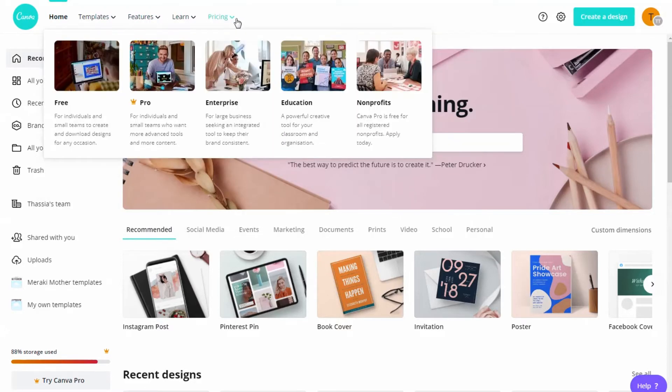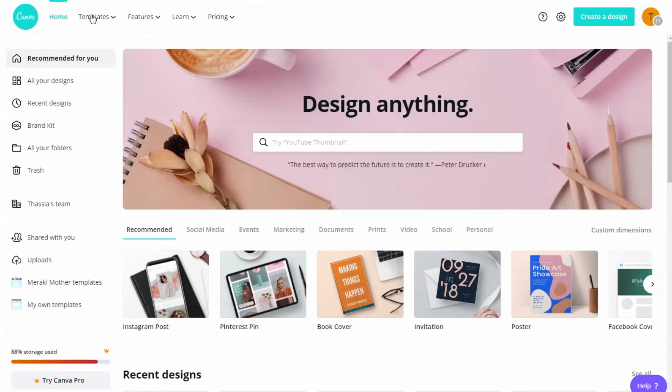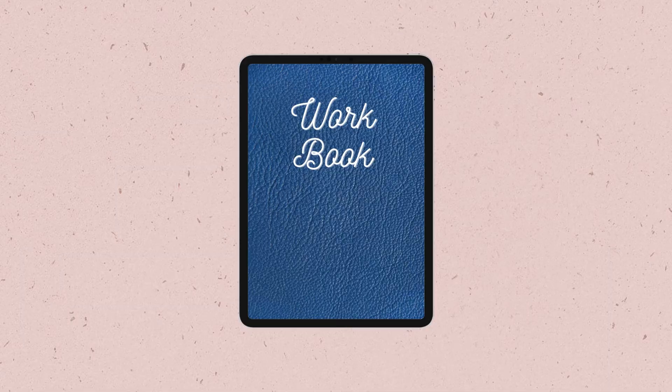If you are new to Canva, just create a free account. In this home page you get access to a variety of templates. But today we are going to create a custom design.